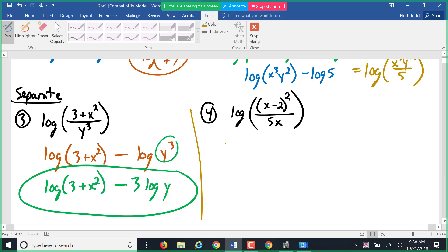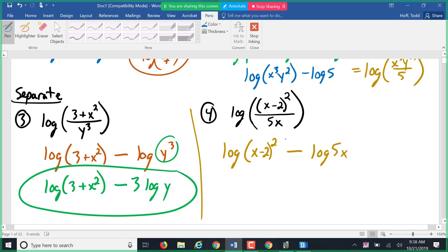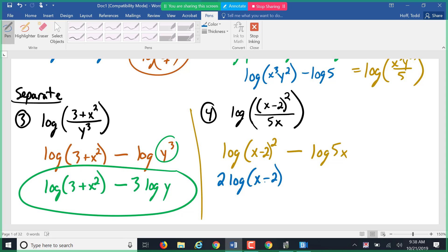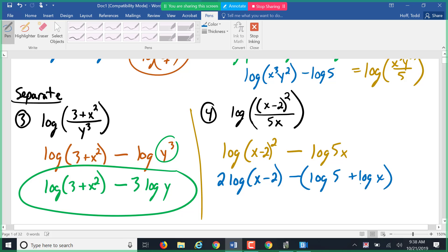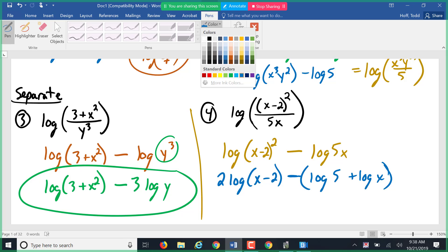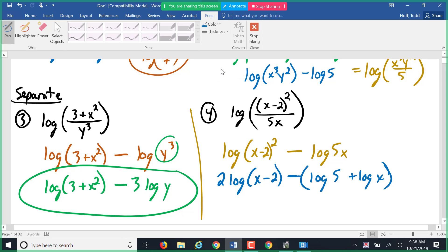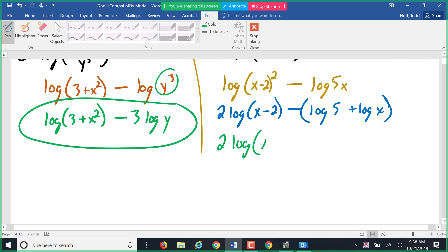Number four: again there's a division, so I split that down to log of (x − 2)² minus log of 5x. The log of (x − 2)², I can bring that 2 out front to make it 2 log of (x − 2). Since that's subtraction inside, I can't split it further — I can only split powers, division, and multiplication. For the minus log of 5x, since it's 5 times x, I can expand it to log 5 + log x, but I must distribute the negative. So the result is 2 log(x − 2) − log 5 − log x.